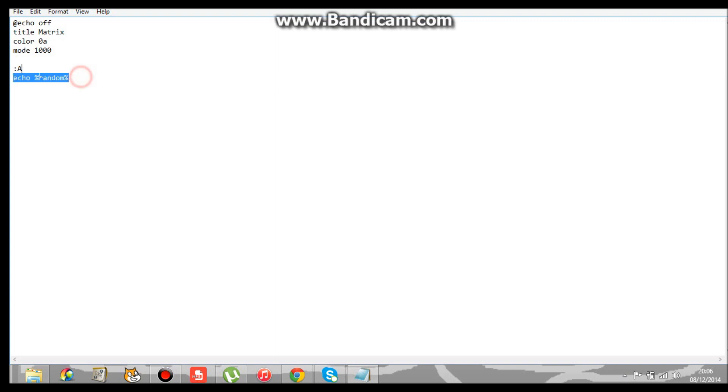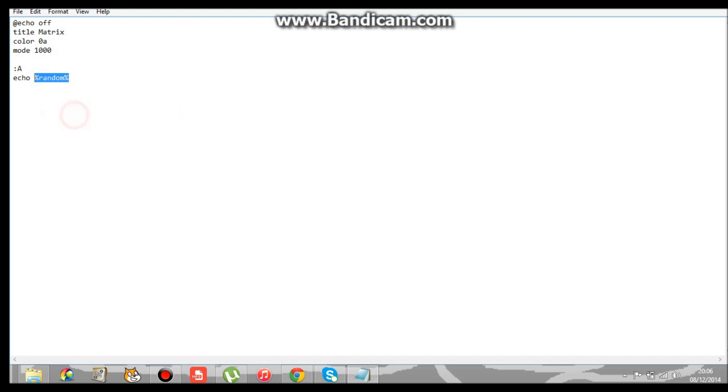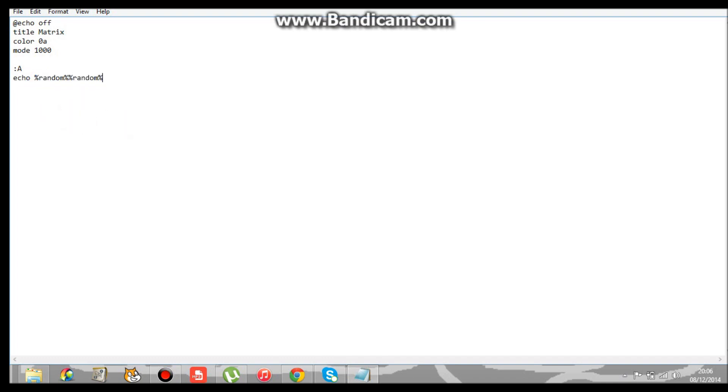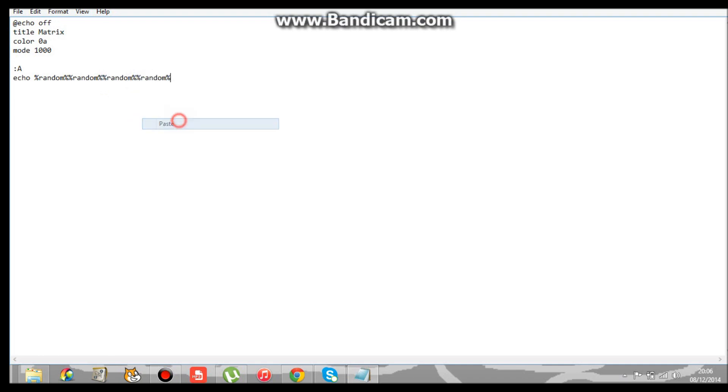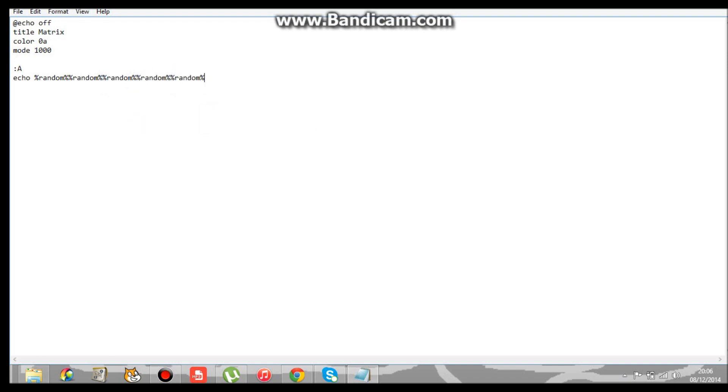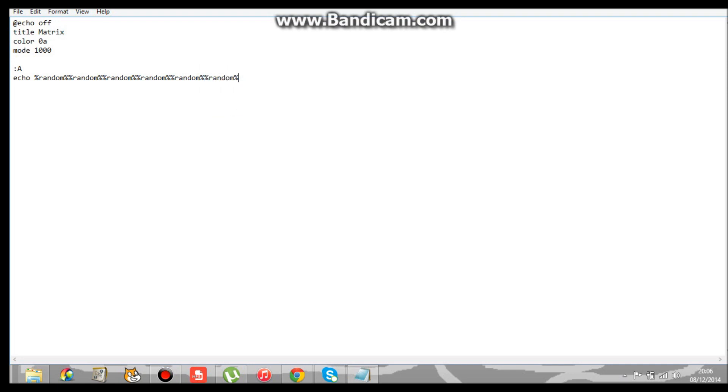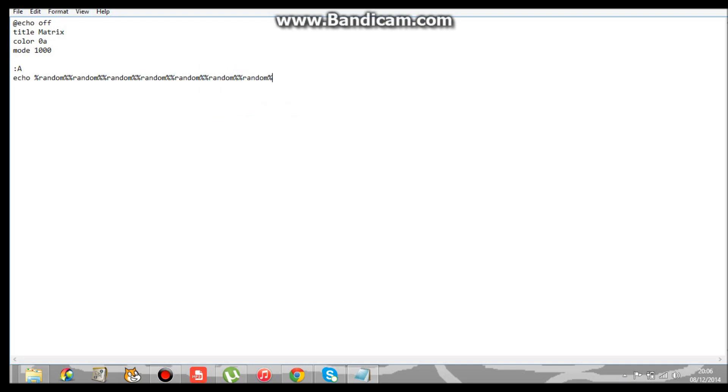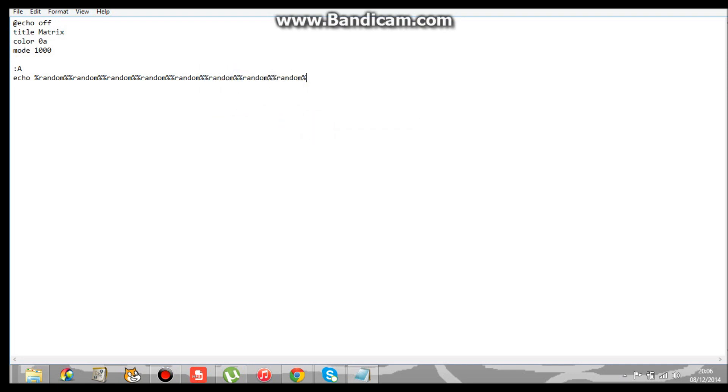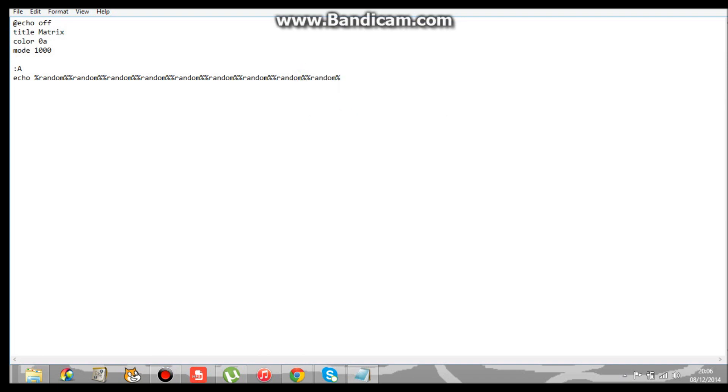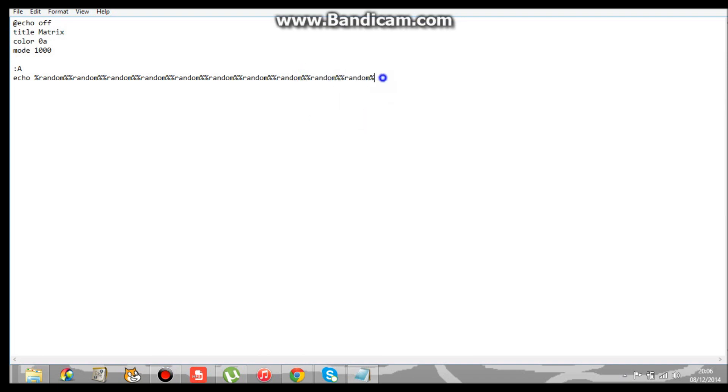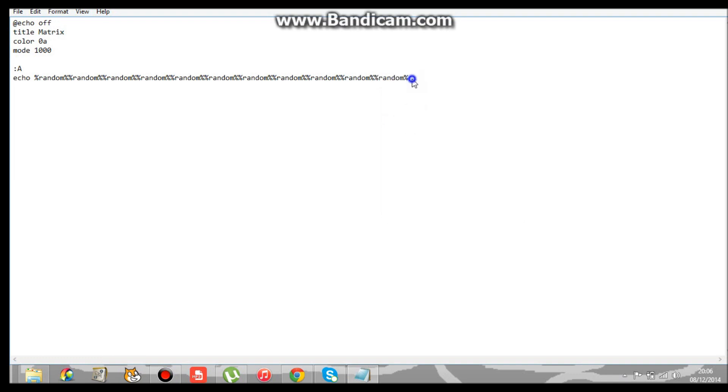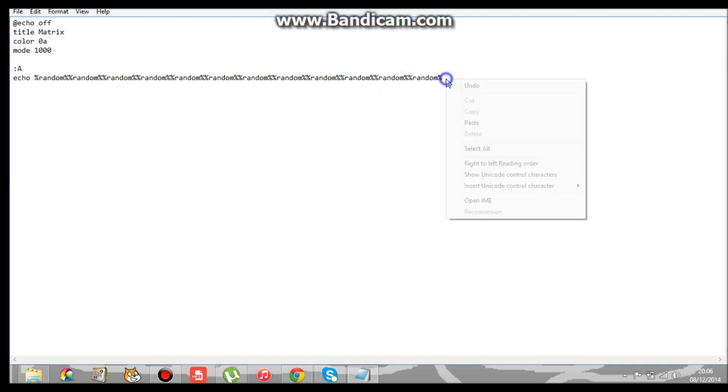And all you do is copy that. Then I keep pasting it loads of times to make this. This is how the actual Matrix comes up and all the coding comes up. It looks like you're trying to hack. It comes in all green as well, like I showed in the last tutorial video.